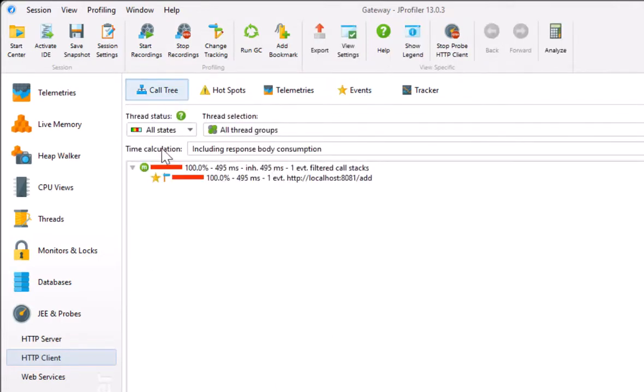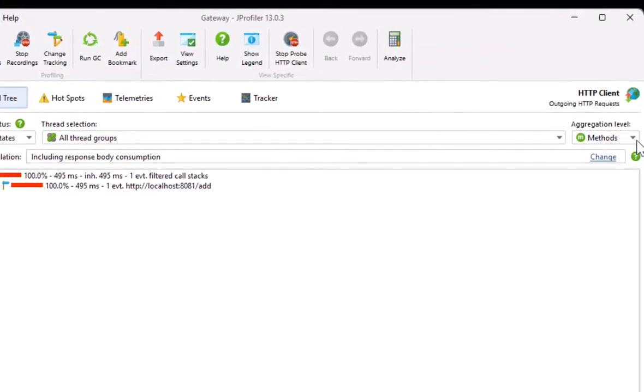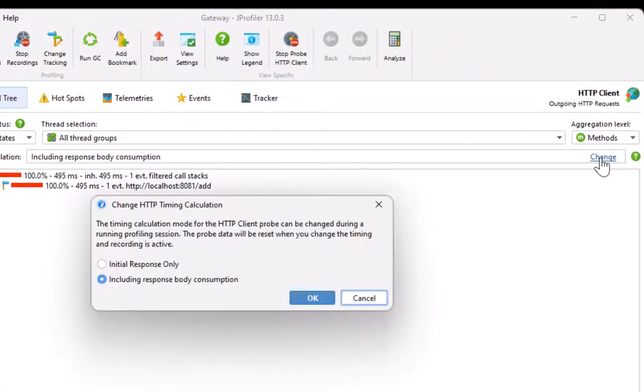With respect to time measurements, you can choose to wait for the entire response body to be consumed, or only until the response code is returned. Changing this mode will clear the current probe data.